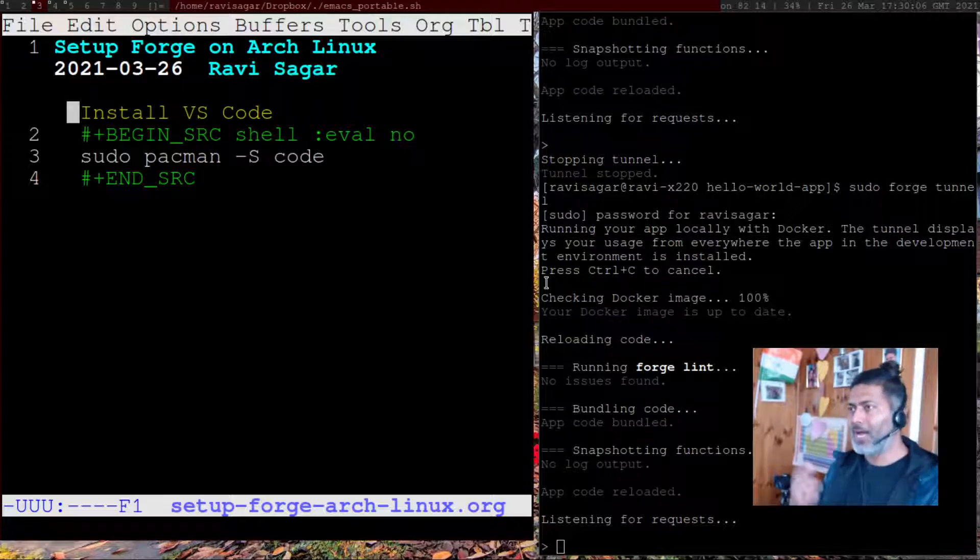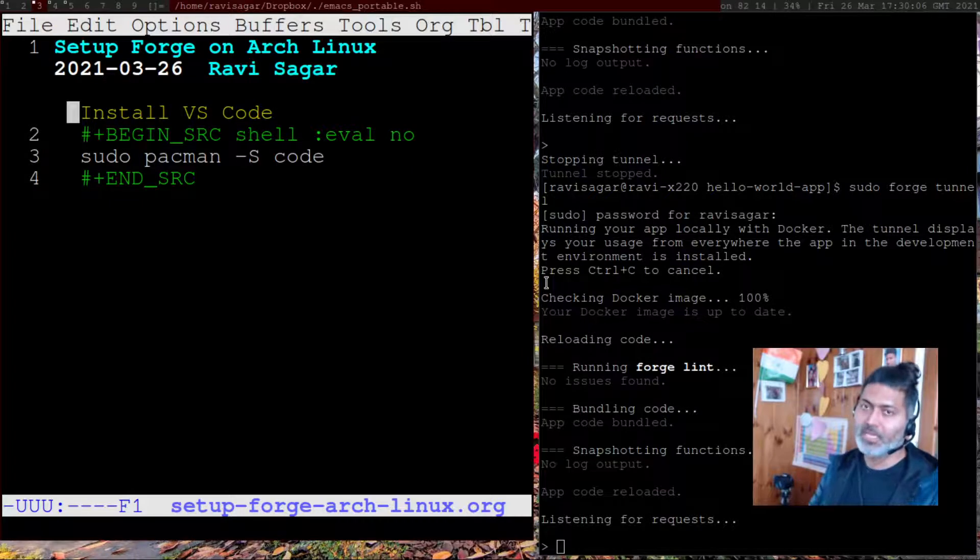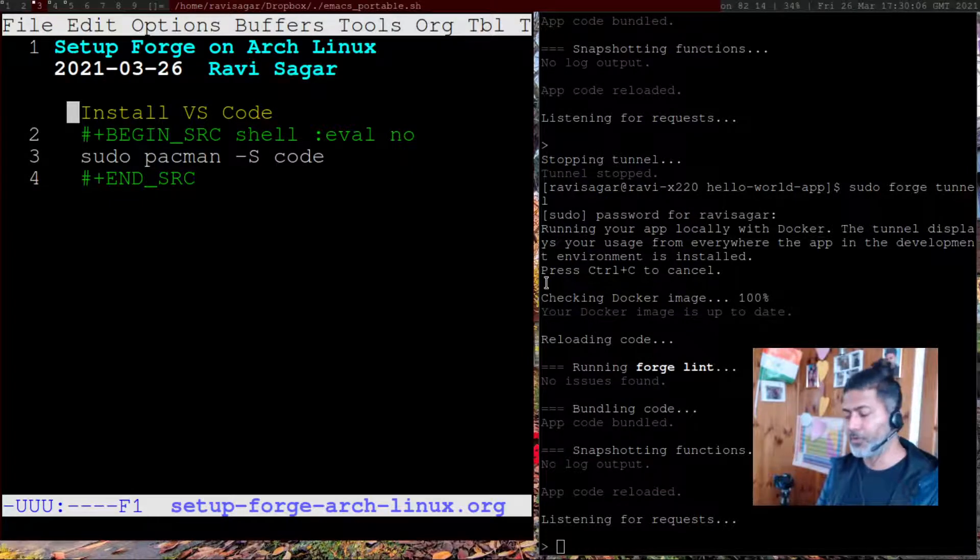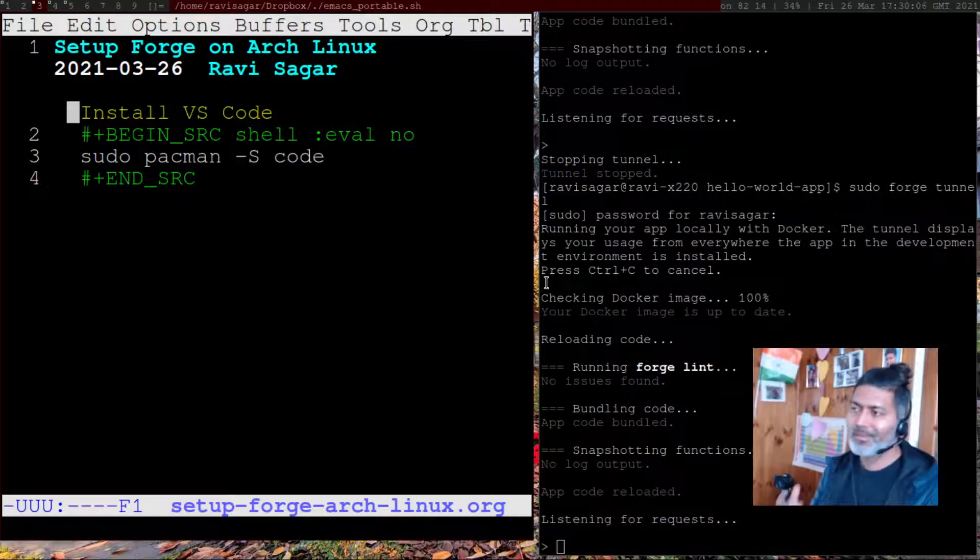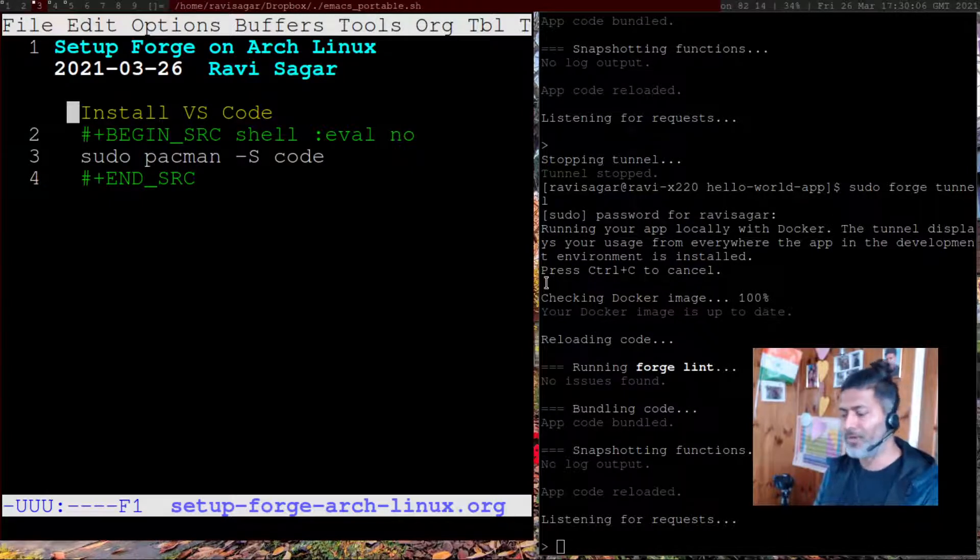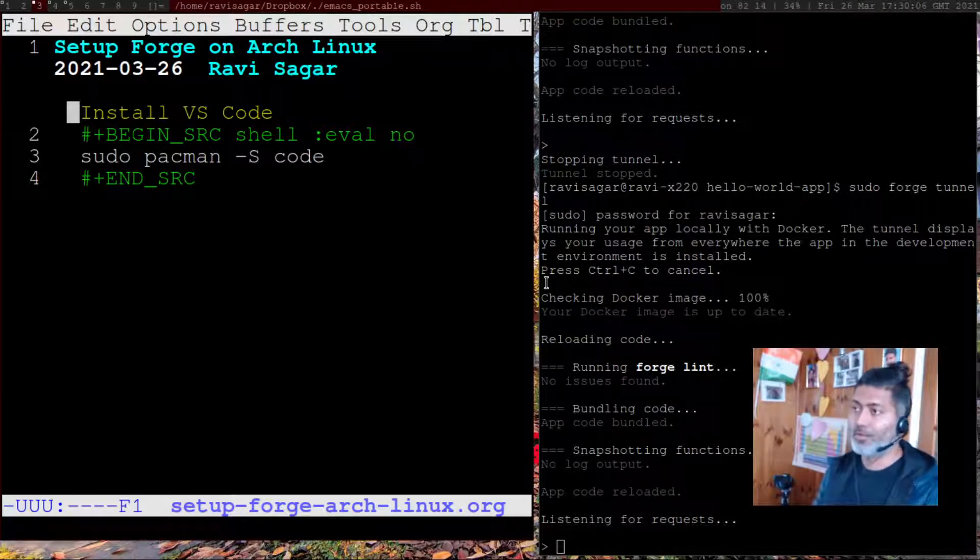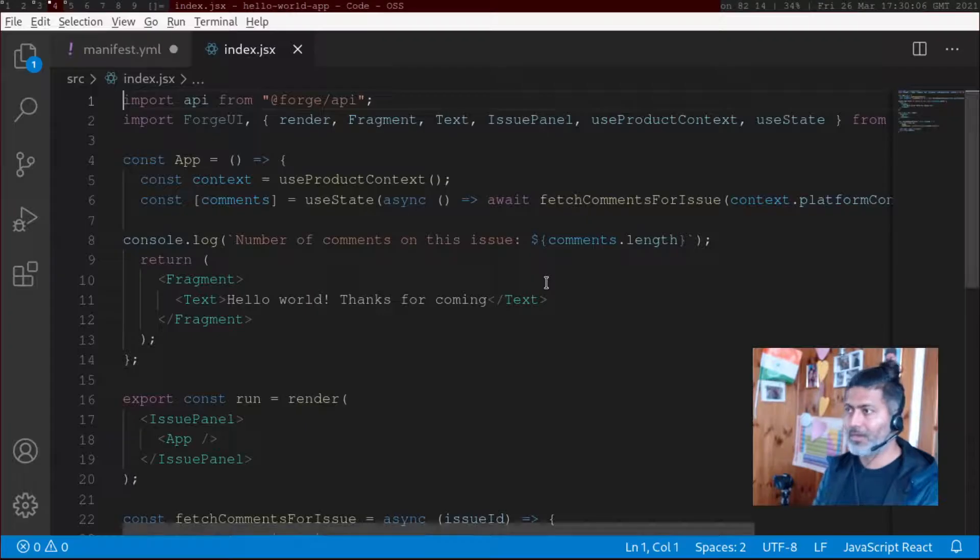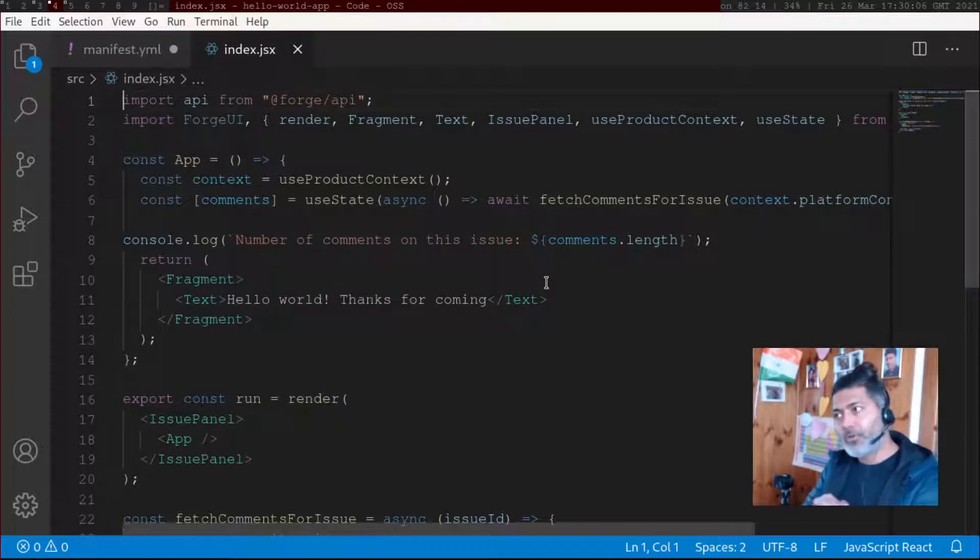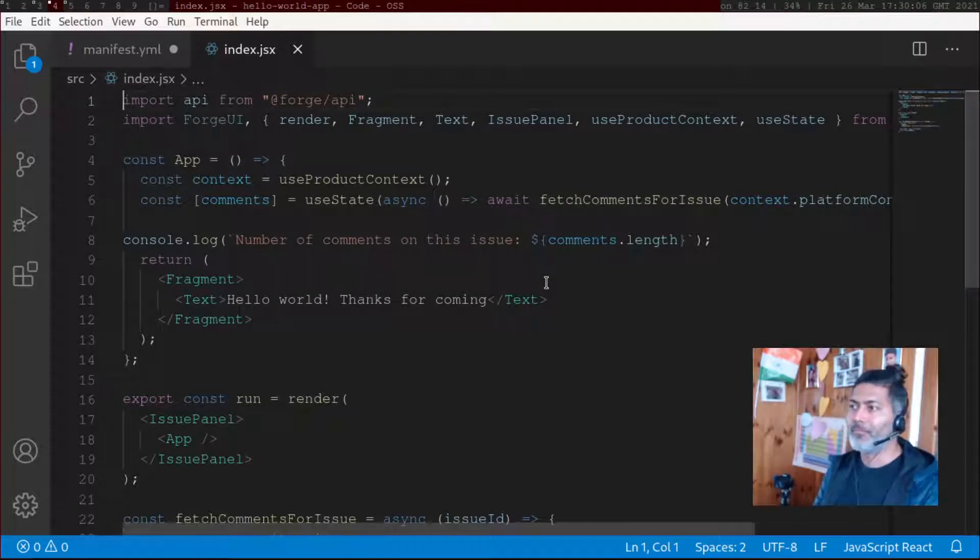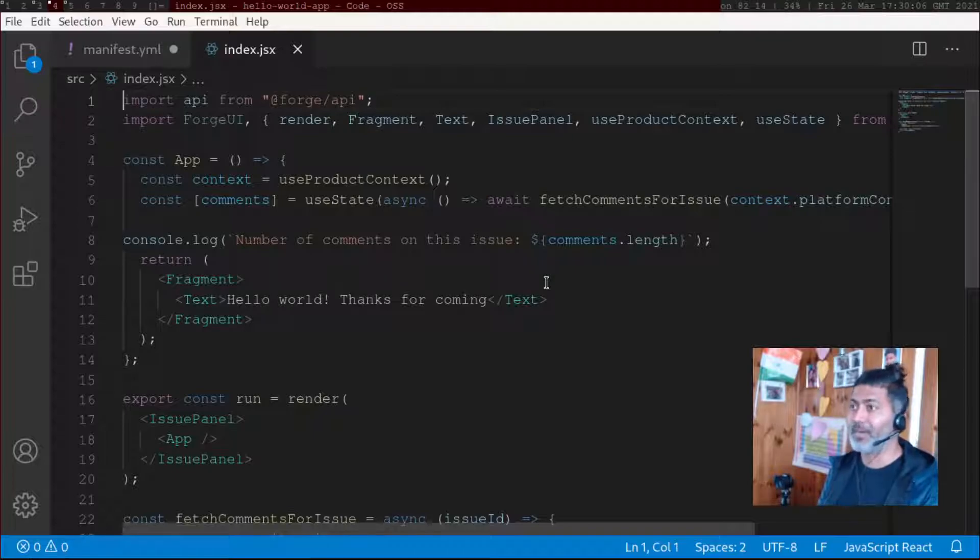I will be installing—I have installed basically Visual Studio Code. It's very simple, just sudo pacman -S code and you have Visual Studio Code up and running. It's a great way to get started.